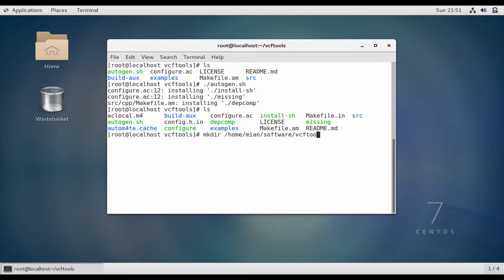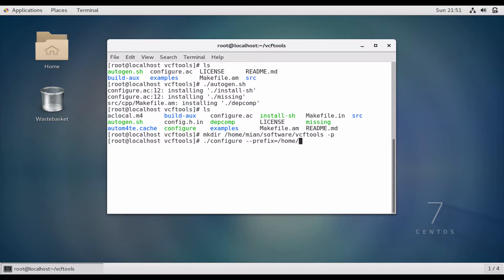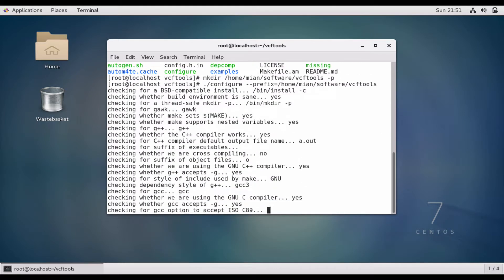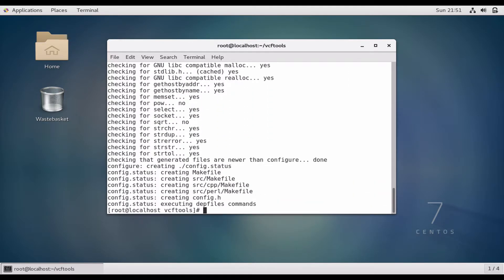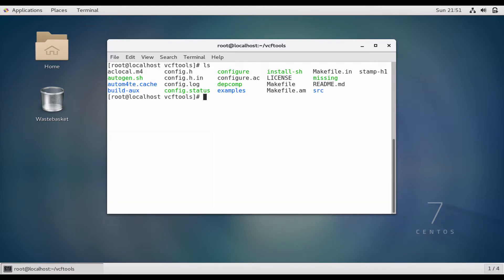We create the directory: mkdir /home/neon/software/vcftools. In this VCF tools directory we want to install this package. Now we will build the package: ./configure --prefix=/home/neon/software/vcftools. It's now checking for the required packages. That's done, and now we can do make.